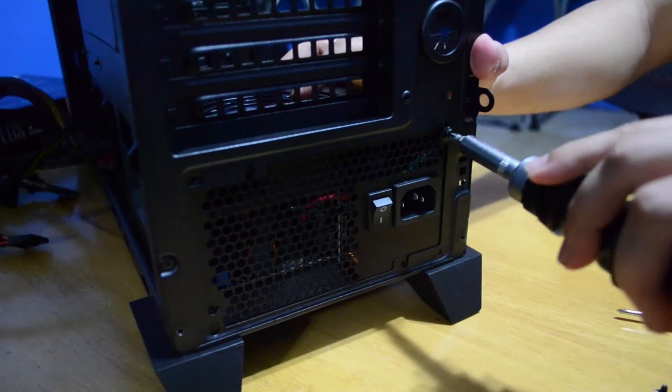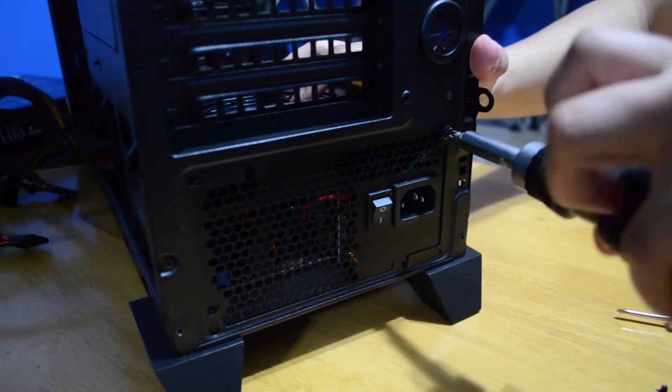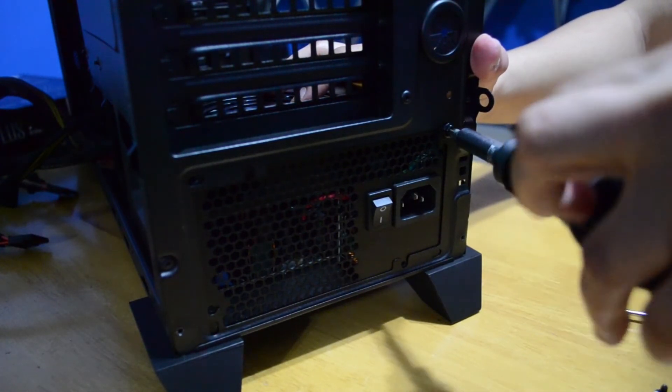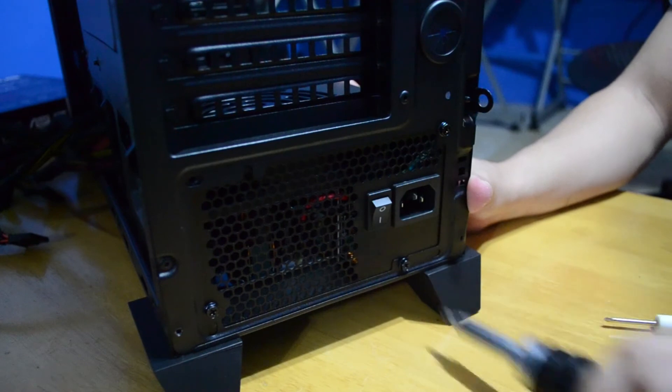Now we place the power supply inside the case and we stick it through the cutout. We screw it in and done.